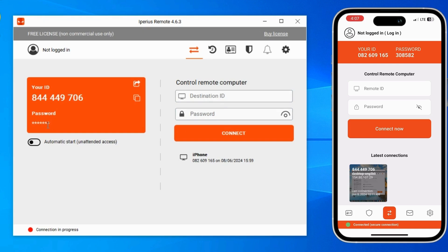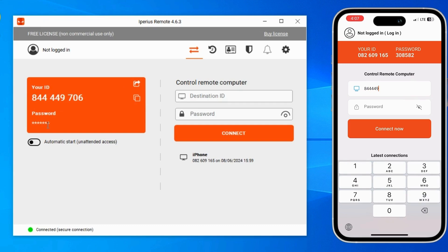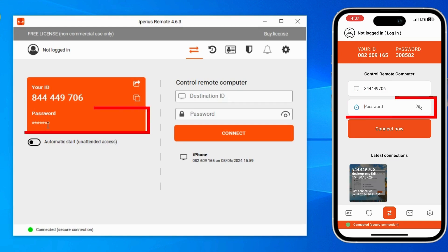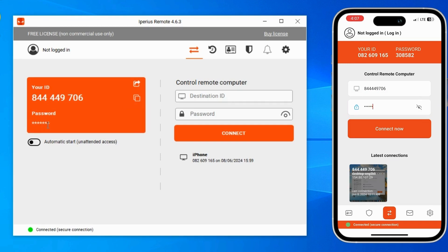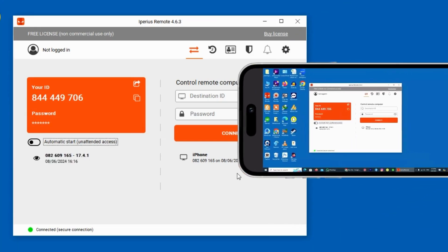So let's start this process. In the mobile Iperius Remote app, you have to write your computer ID. Then write the password — I have hidden my password so it's not showing, but if you didn't hide it you can see it easily. After writing the password, tap on the Connect option. And now you can see my computer screen is casting on my mobile.